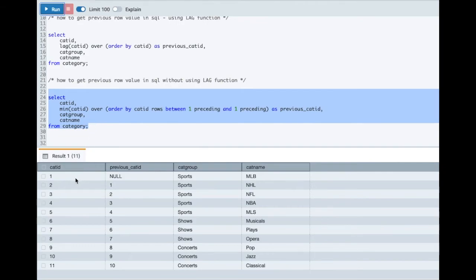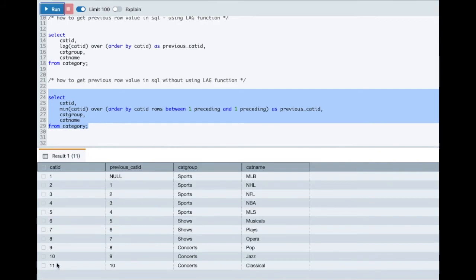So here you see we got the same record. For 1 there is no previous record so the value is coming as null. For 2 we have got 1. For 7 we have got 6. For 11 we have got 10.